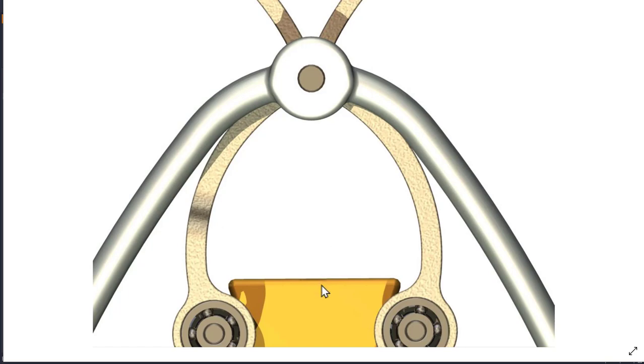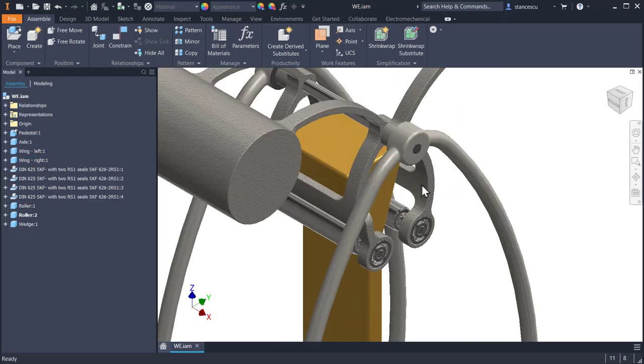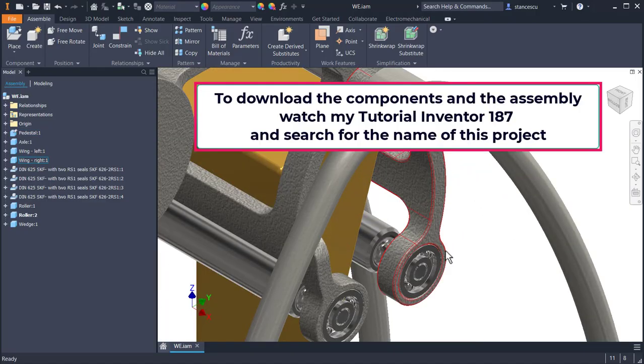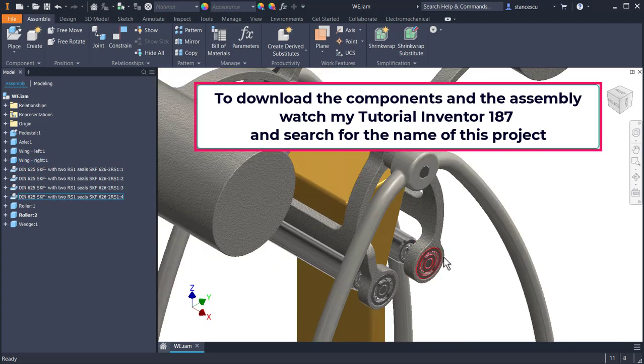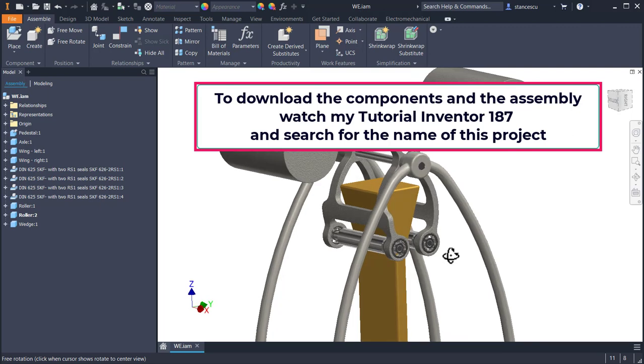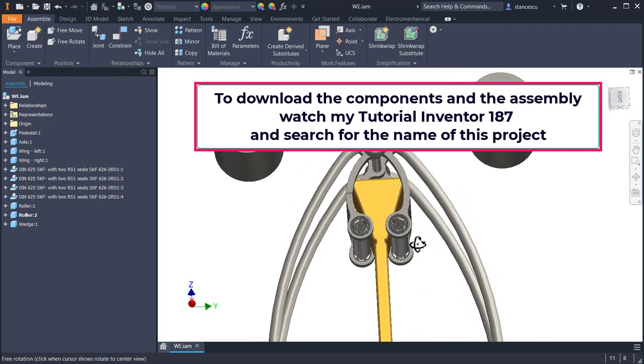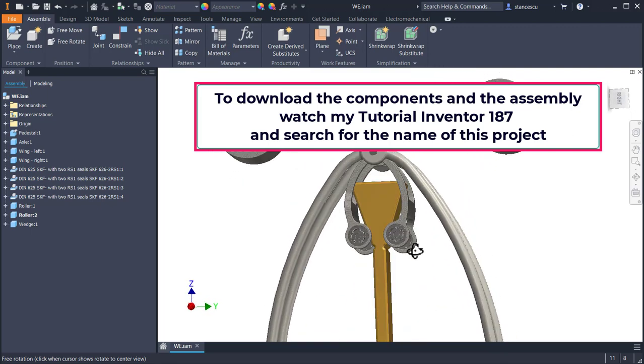The wedge does not go down even if nothing keeps it here but the roller. This is the real mechanism, you'll download it from GrabCAD or from my site as I explained in tutorial 187.